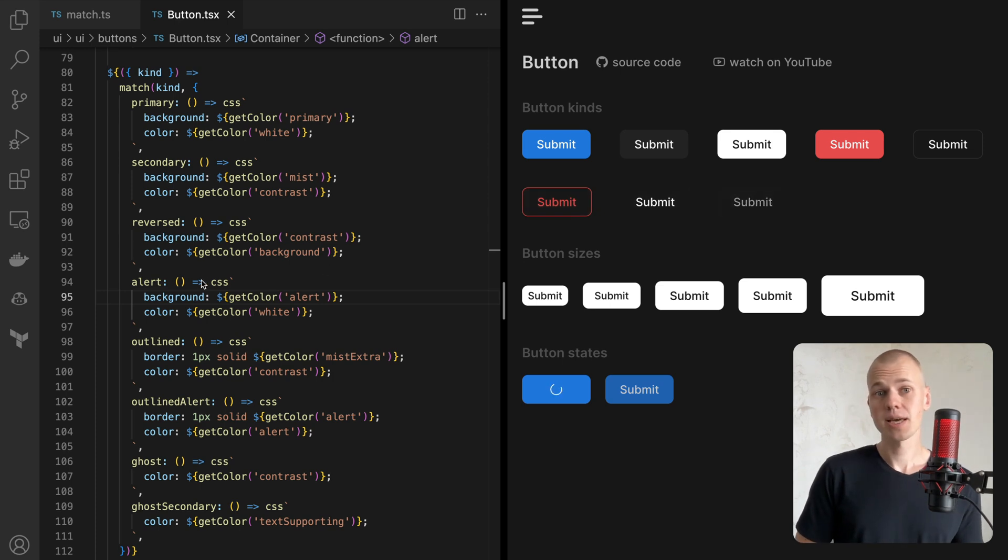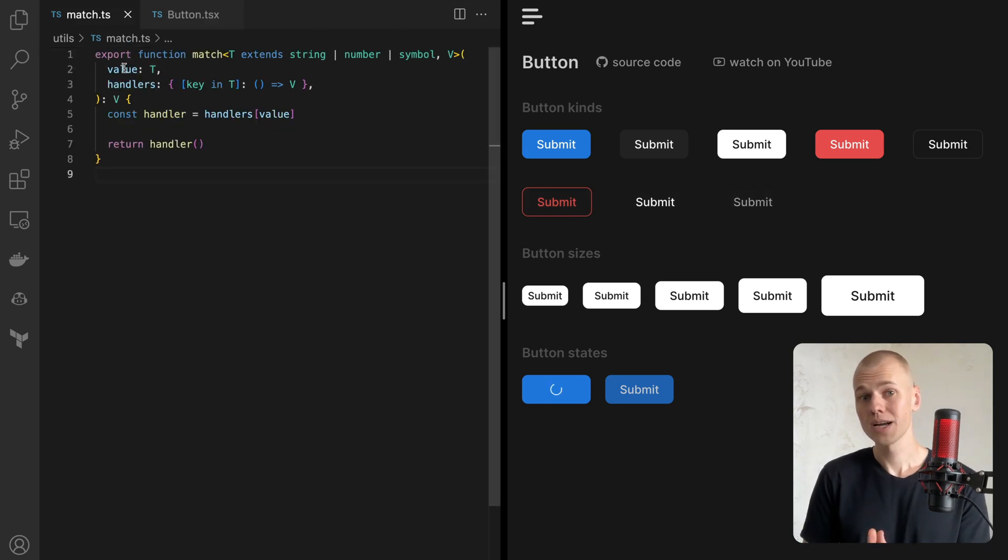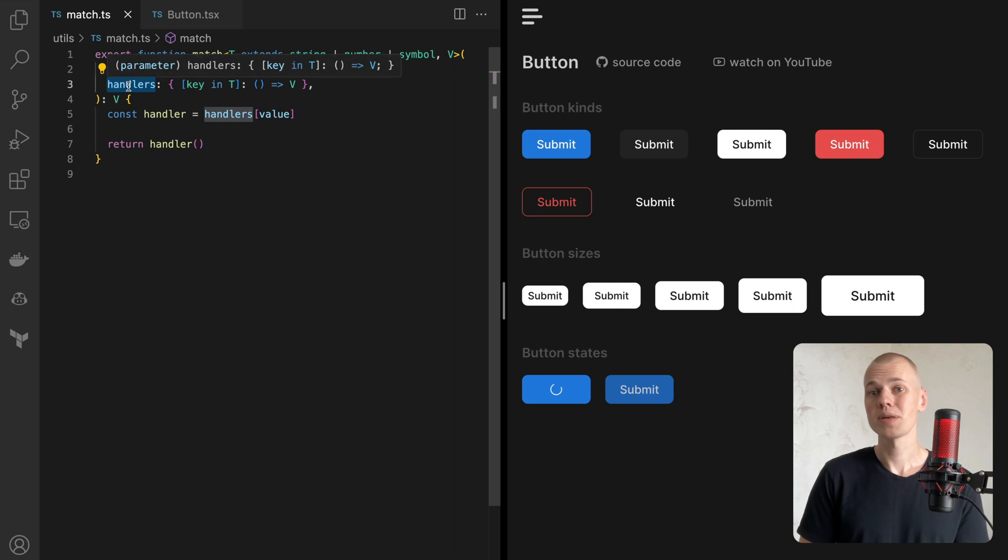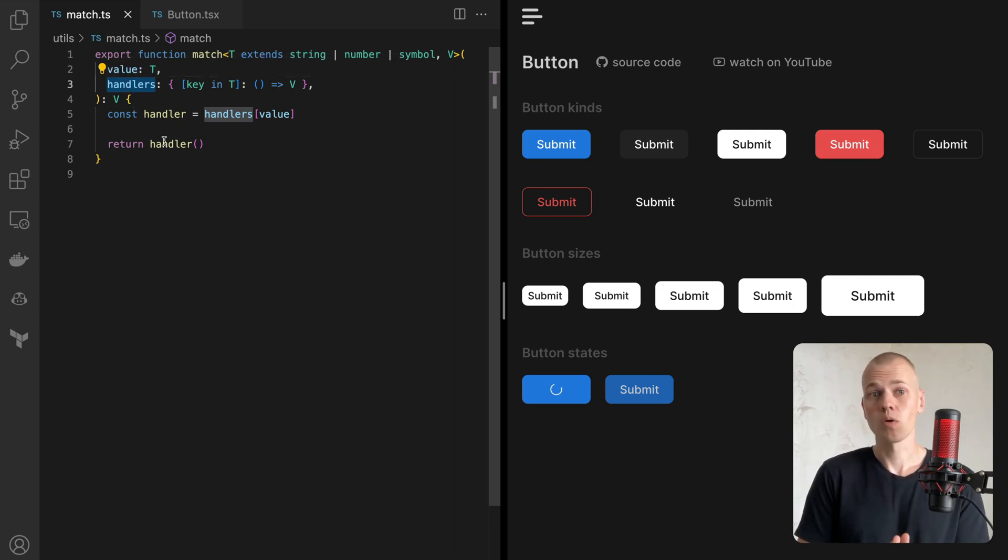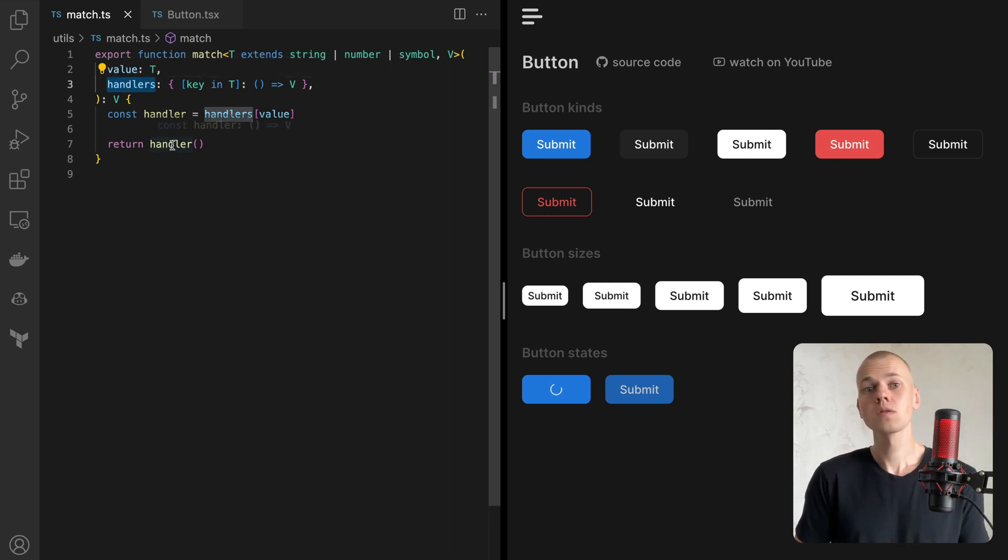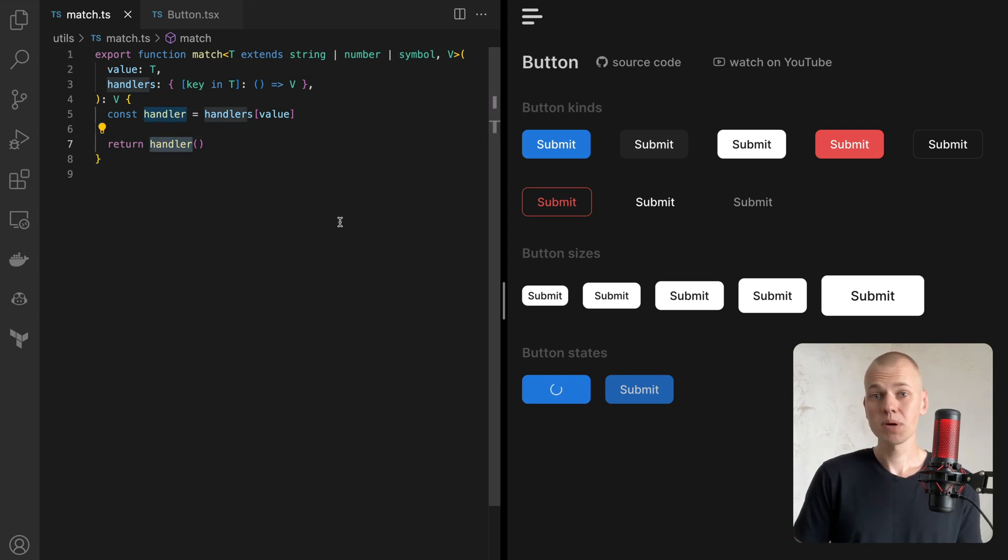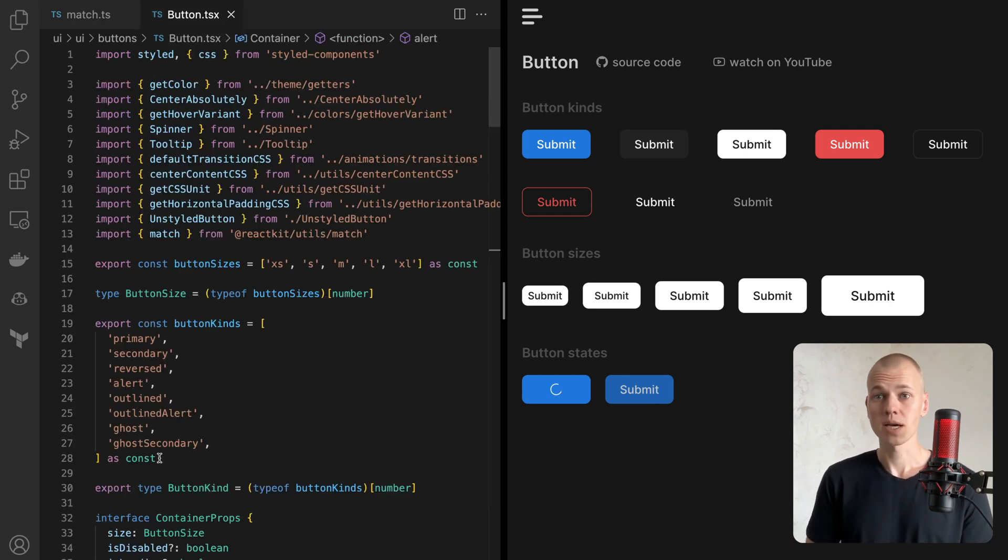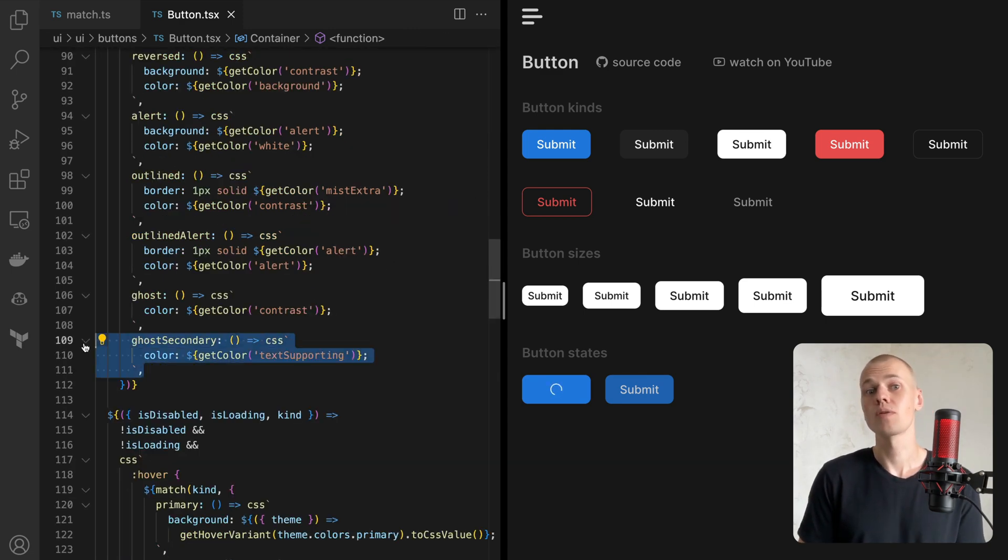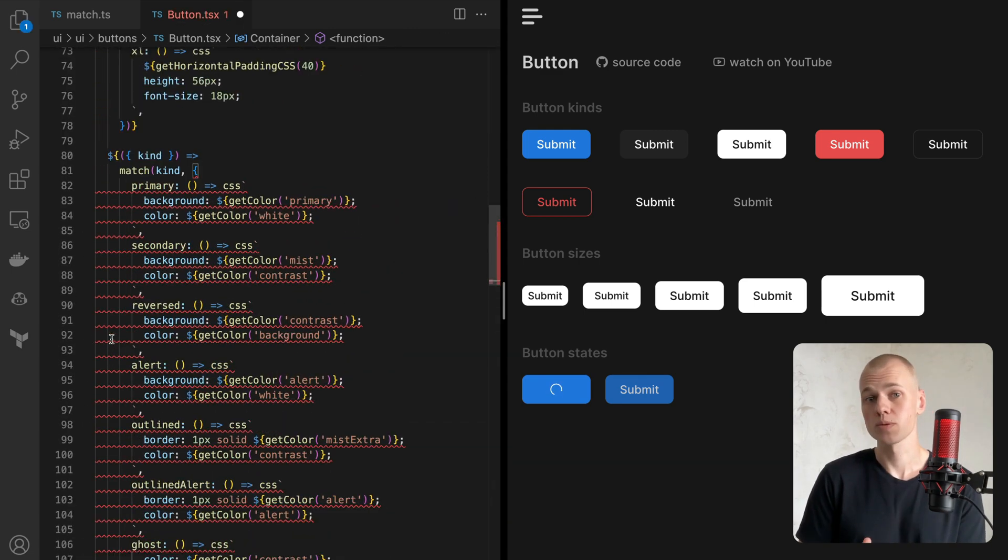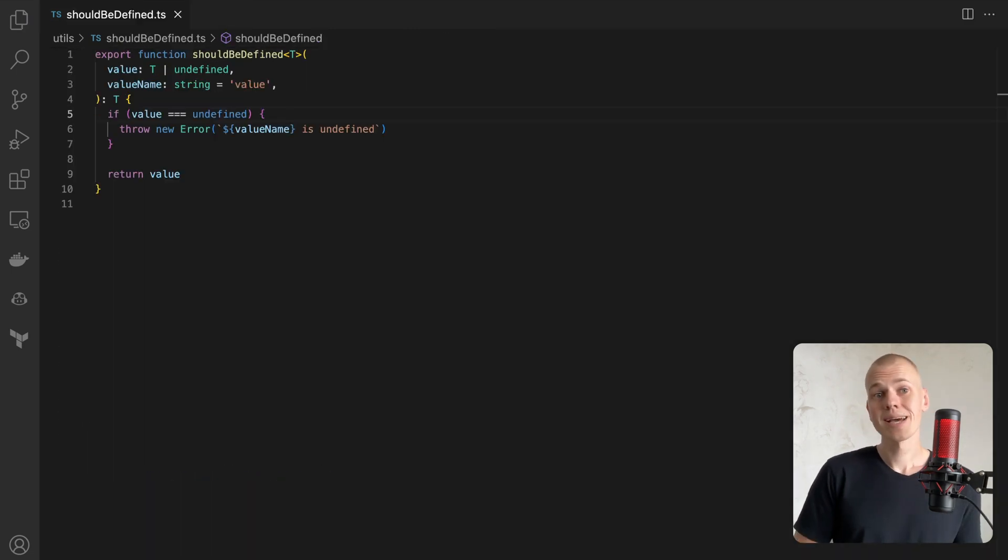The match function takes two arguments, a value to match against and an object mapping each possible value to a function. The function that corresponds to the value is then called and its result is returned. We typically use match for union types and it will flag a TypeScript error if you forget to provide a resolver for one of the possible values.